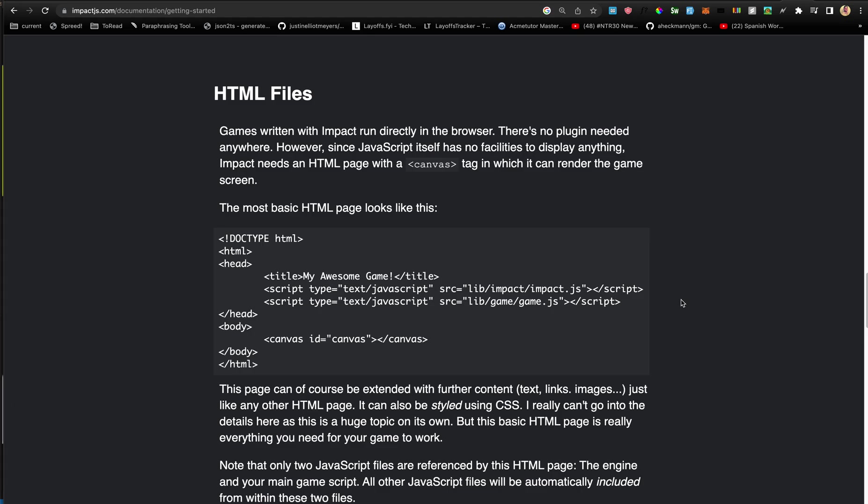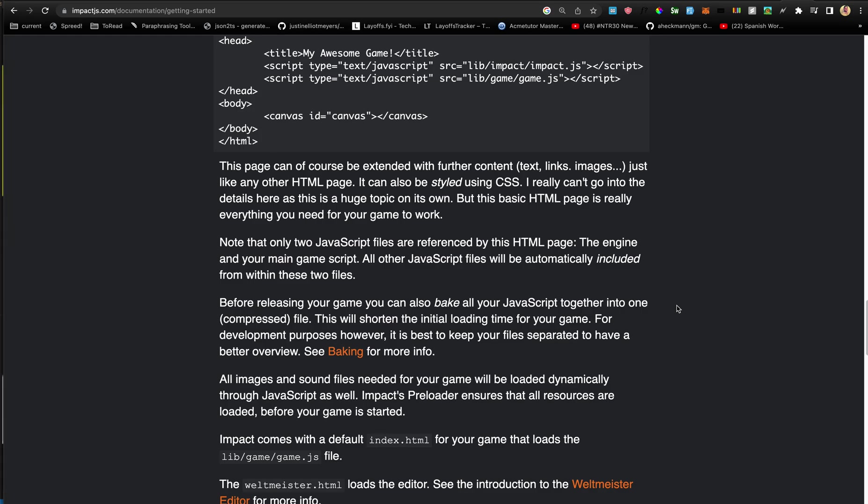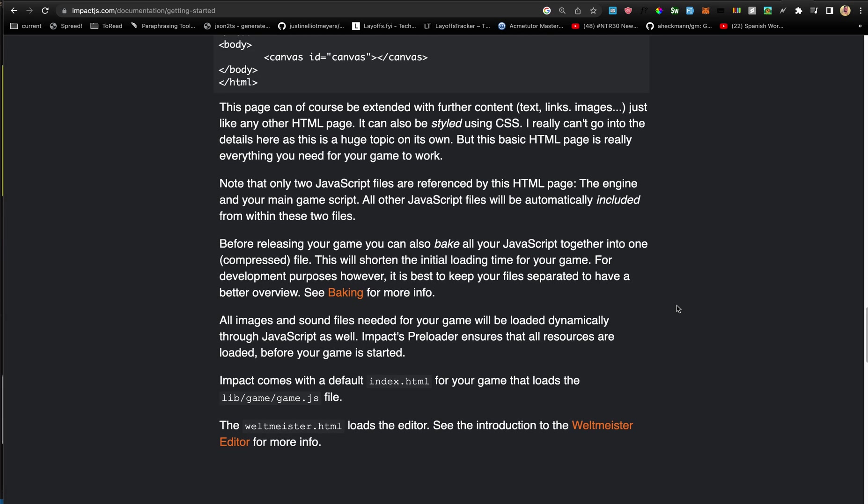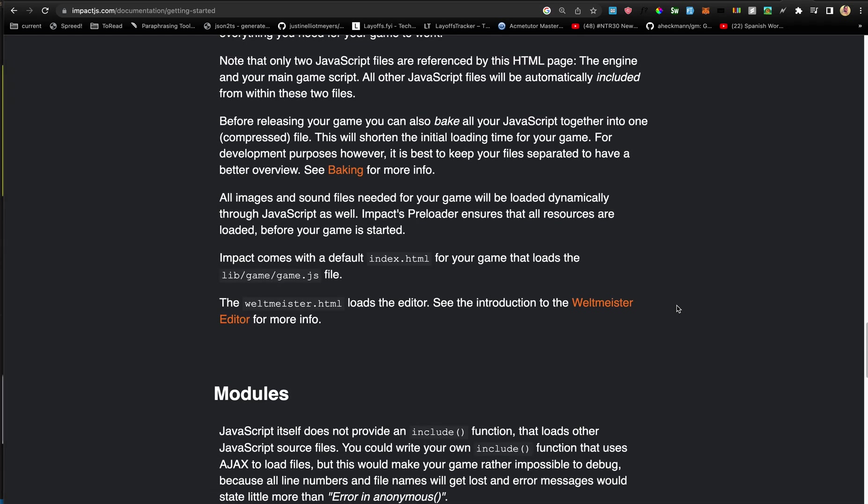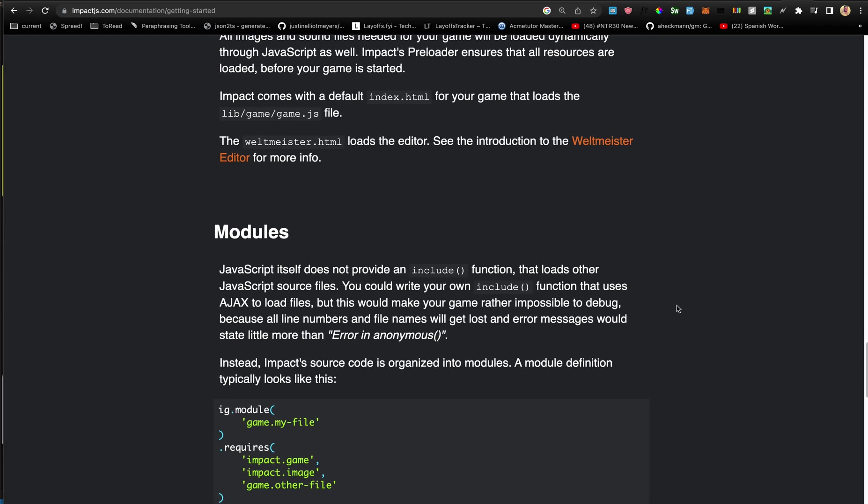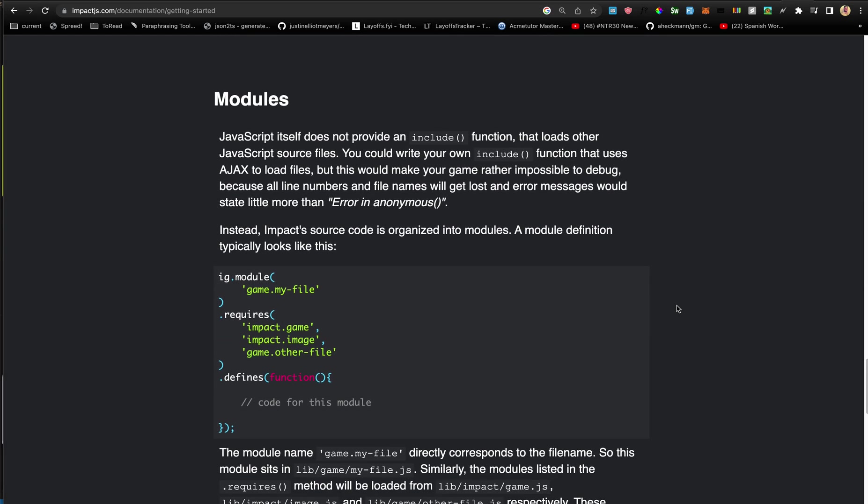HTML files - we are basically going to have here the main basic HTML including a canvas object. Baking is basically to minify and compress the game. Wilt Master editor helps load the editor.